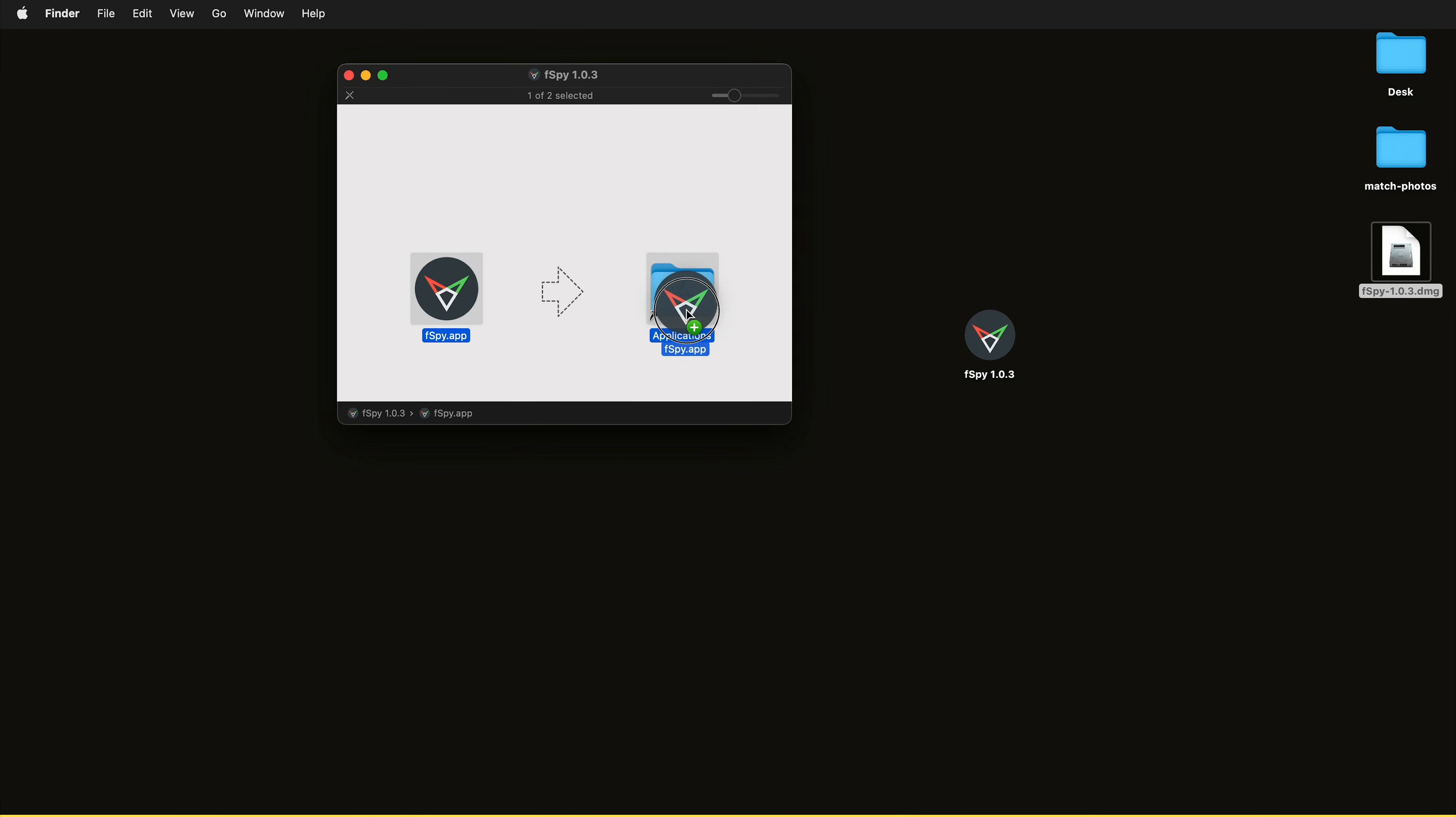You can drag this to applications if you're going to use it all the time, but you can go ahead and run it right from this disk image by double clicking it.